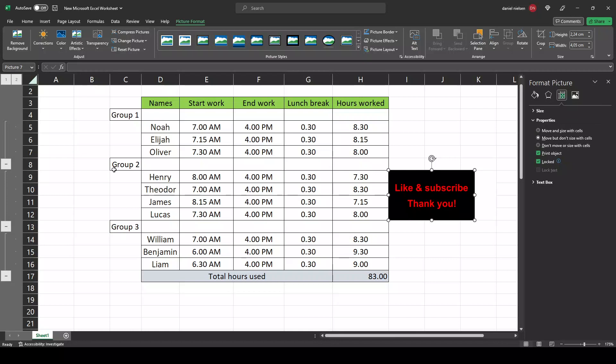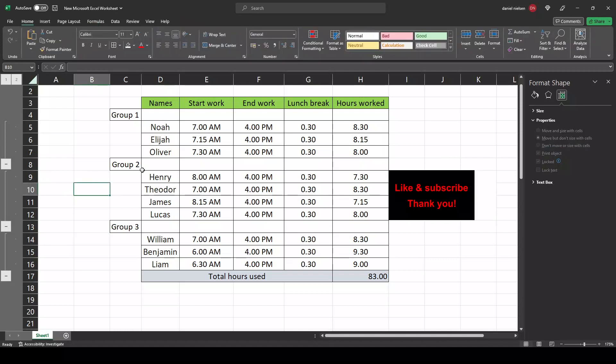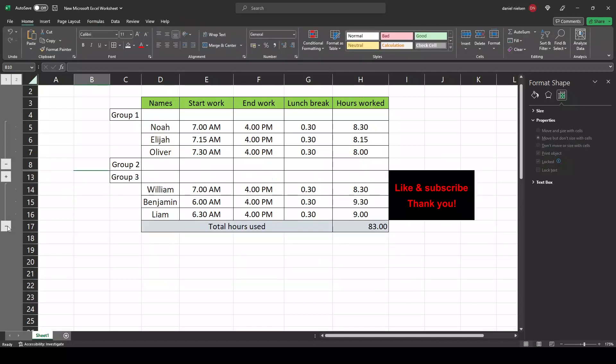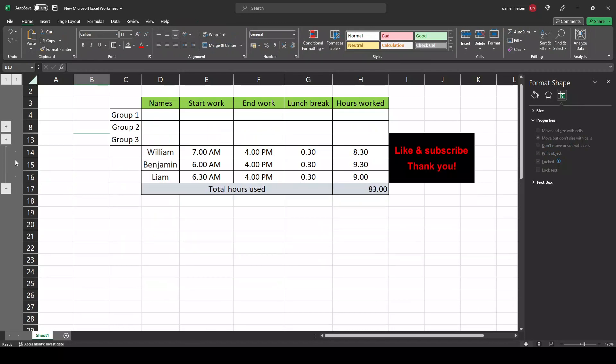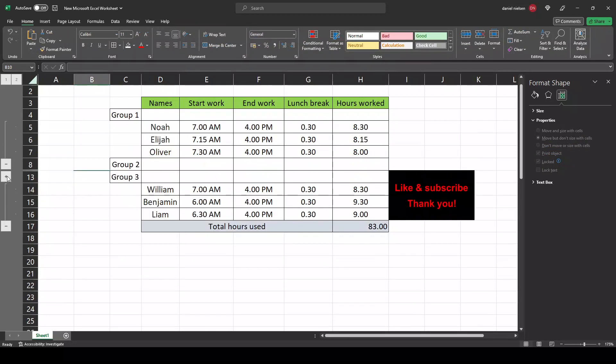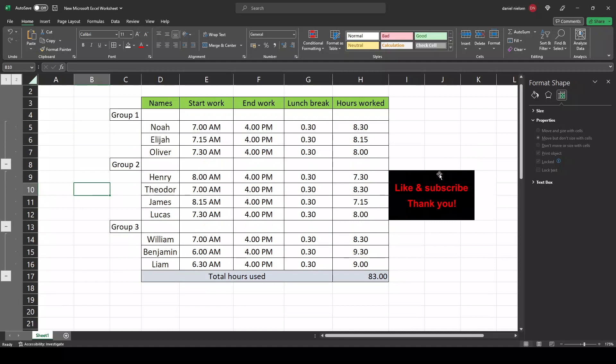If not, in my case here I have grouped my items. So if I collapse it you can see it will collapse, but the image is not collapsing and that's because it's not following the cells.